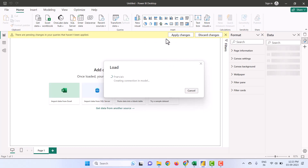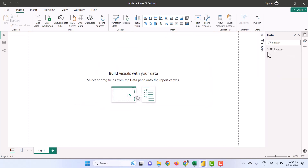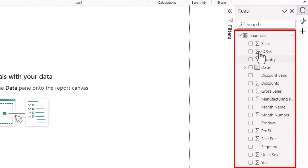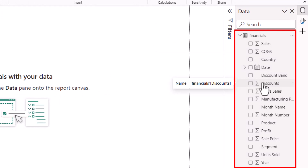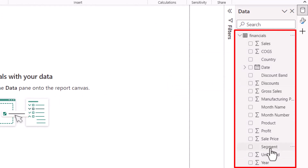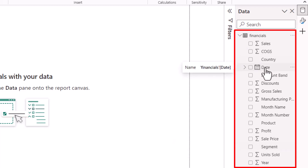Once you load the data, you will be ready to analyze it. Once the data is completely loaded, you can see the Financial table and what fields are available under it. The fields marked with the sigma symbol are measures. Fields without any icon are categorical fields, and fields with the calendar icon are date fields. These are the categorical fields used to analyze the data.